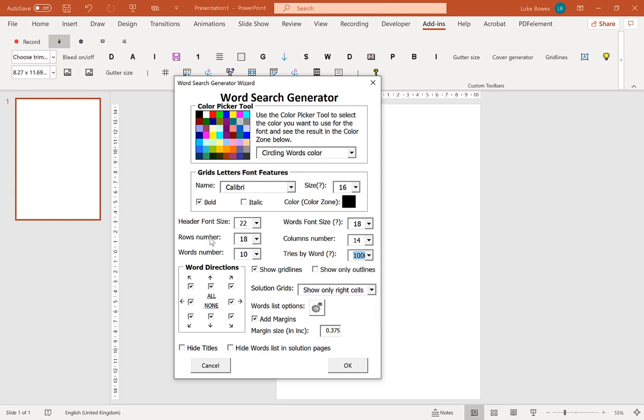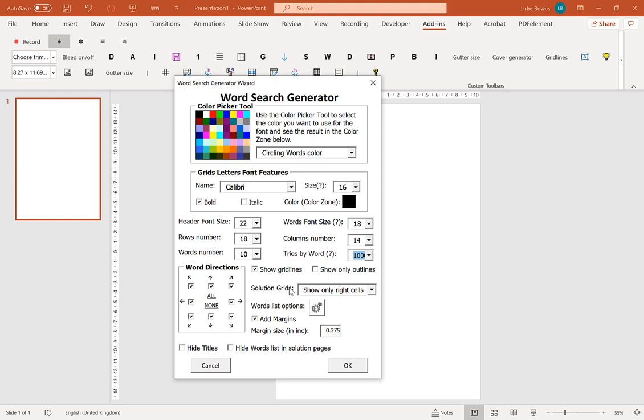Now the next option we're going to look at is the word directions. So, if you're doing word search for kids or seniors, you may want to take off some of the more difficult directions. So you might want to take off ones going backwards or you might want to take off some of the diagonals to make the word searches a little bit easier. I'm just going to leave that for default here.